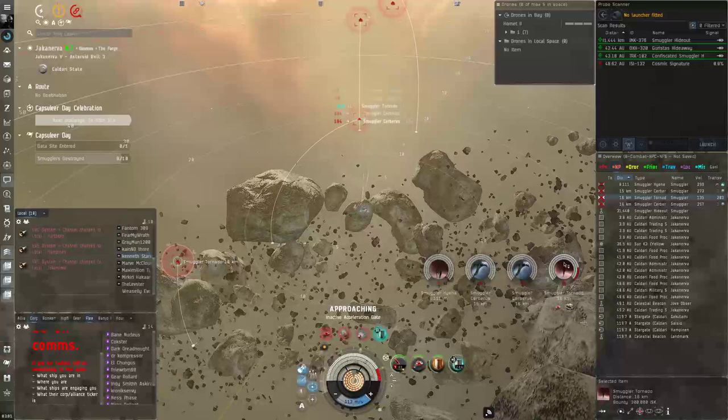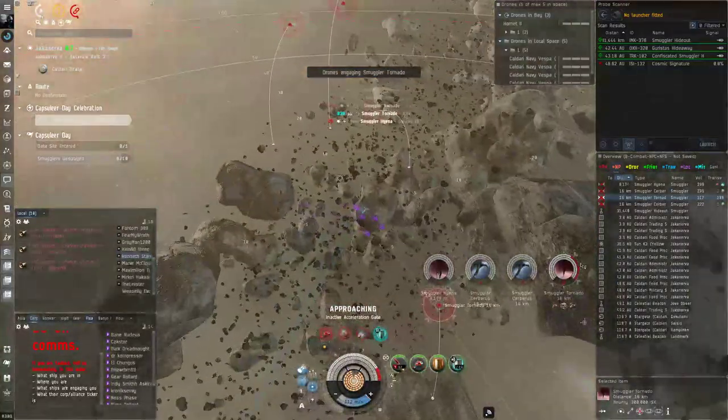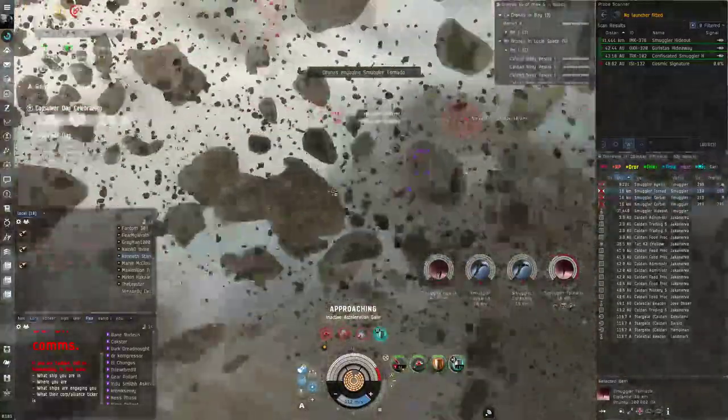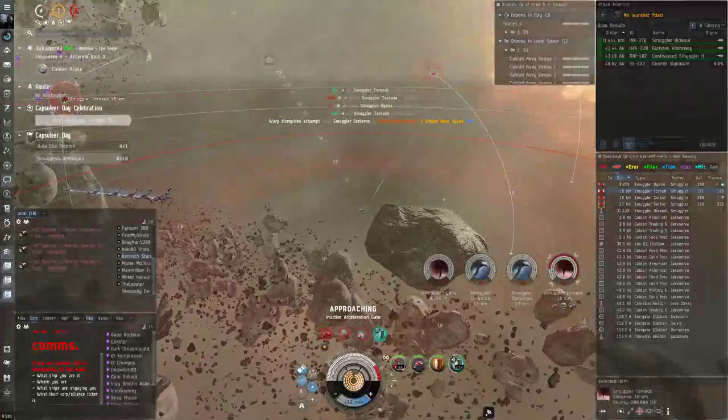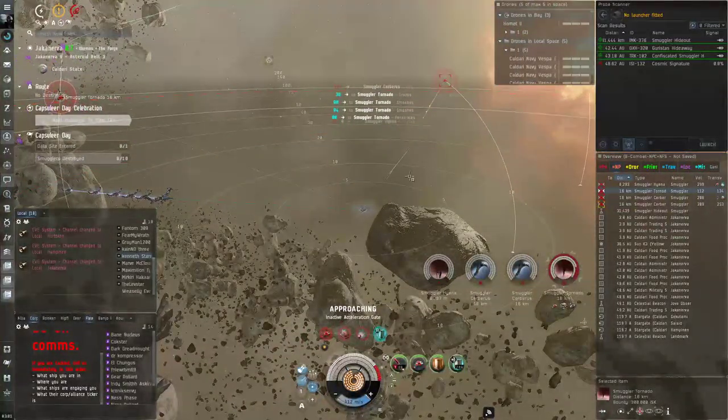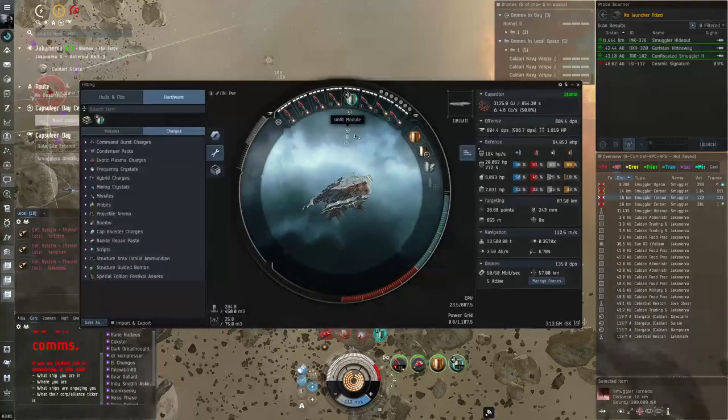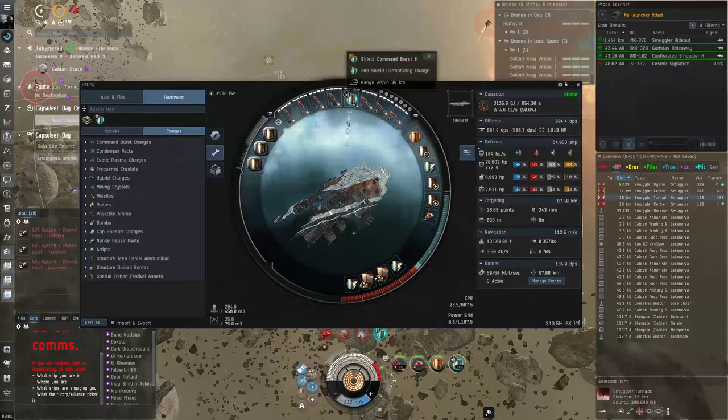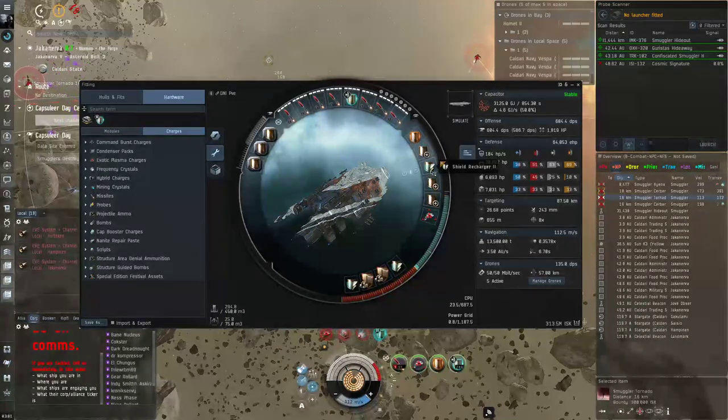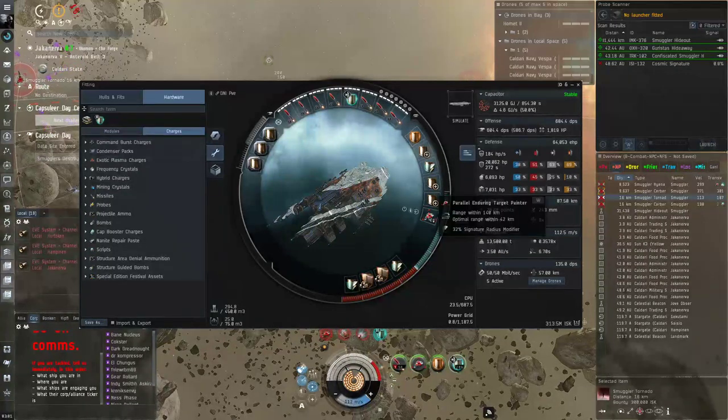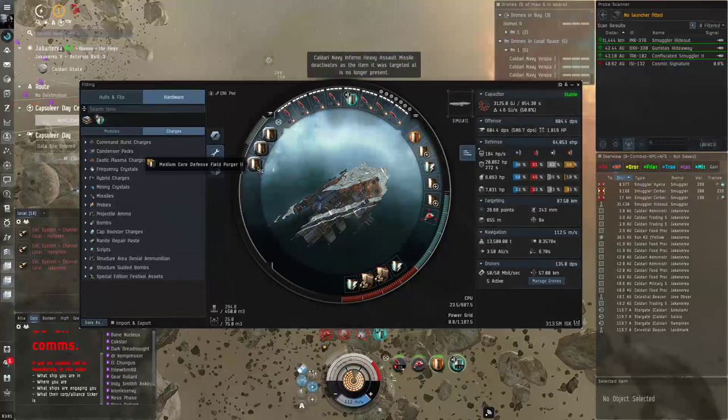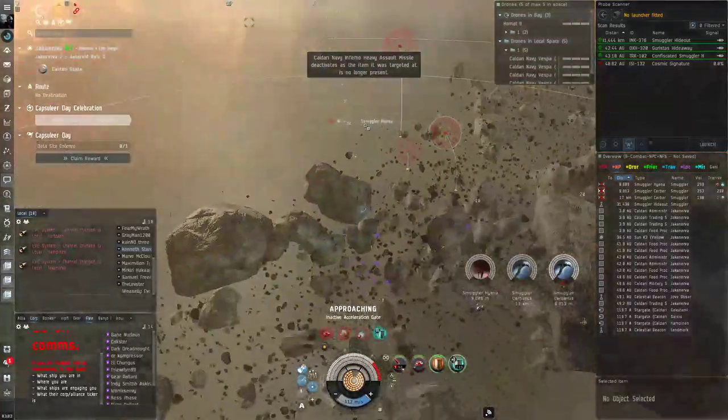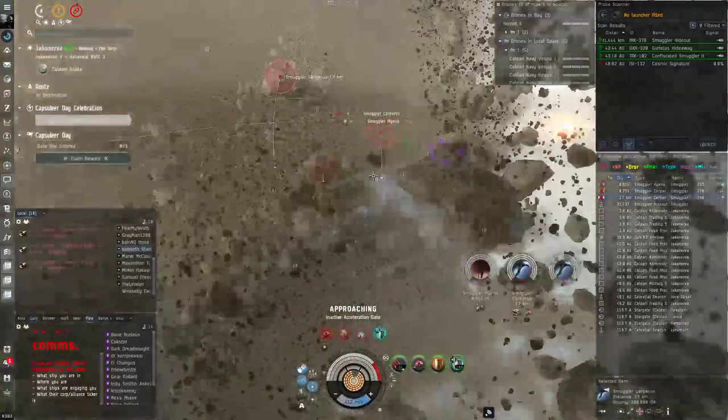I do want to come out eventually with some alpha clone fits for these sites, but for right now I wanted to stick to something that's probably a little overtuned for these sites just to get back in the swing of things. I'm using the Drake Navy Issue, and I'll show you guys the current fit I'm using. I'm using a shield command burst, three large shield extenders, a shield recharger, multi-spec target painter, and some defense core shield purgers. I really like this layout, it's honestly pretty AFK friendly.